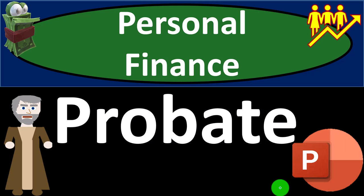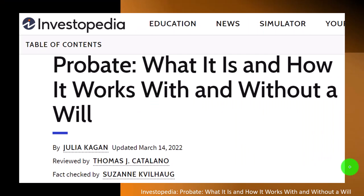Personal Finance PowerPoint Presentation on Probate. Prepare to get financially fit by practicing personal finance. Most of this information comes from Investopedia: 'Probate: What it is and how it works with and without a will,' which you can find online. Take a look at the references and resources and continue your research from there. This is by Julia Kagan, updated March 14, 2022.